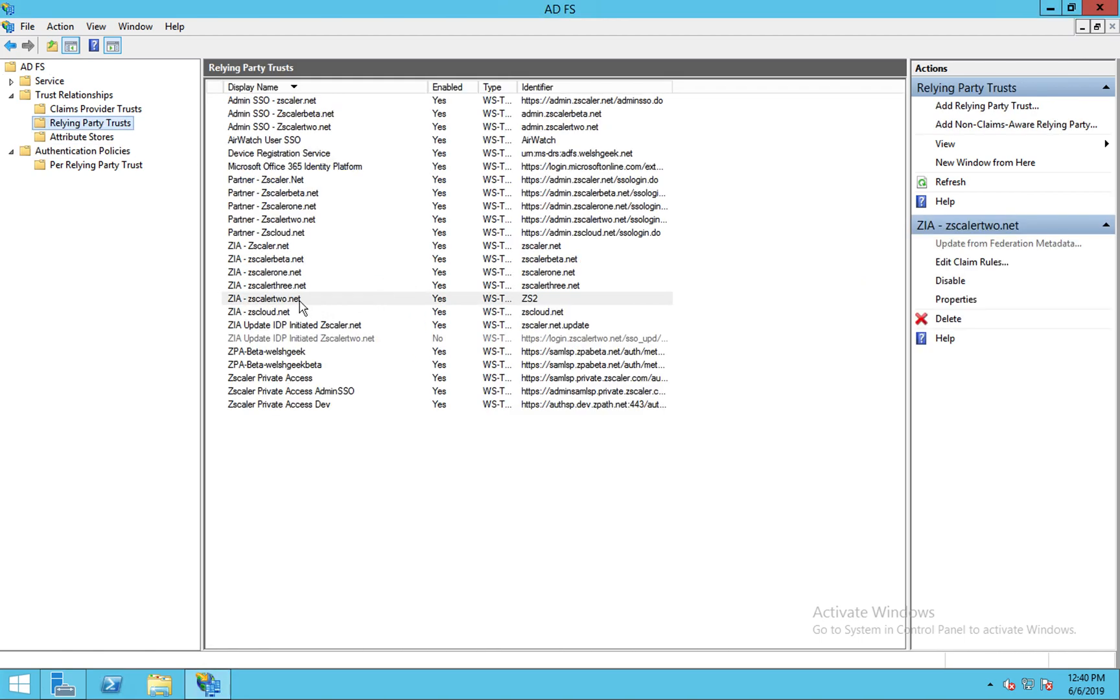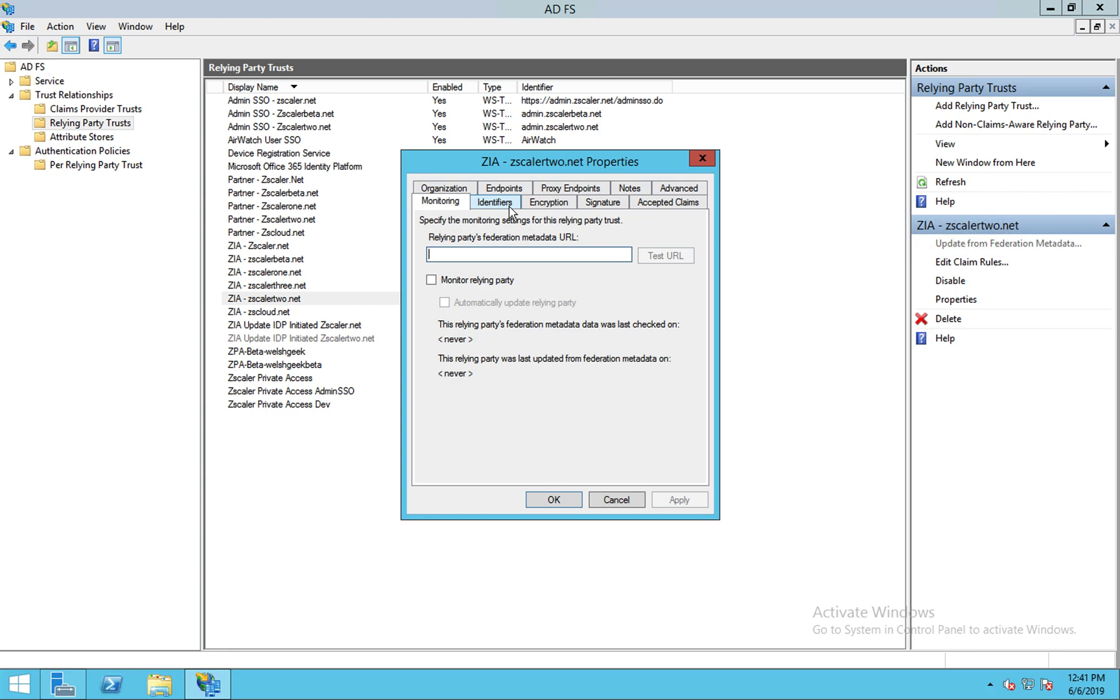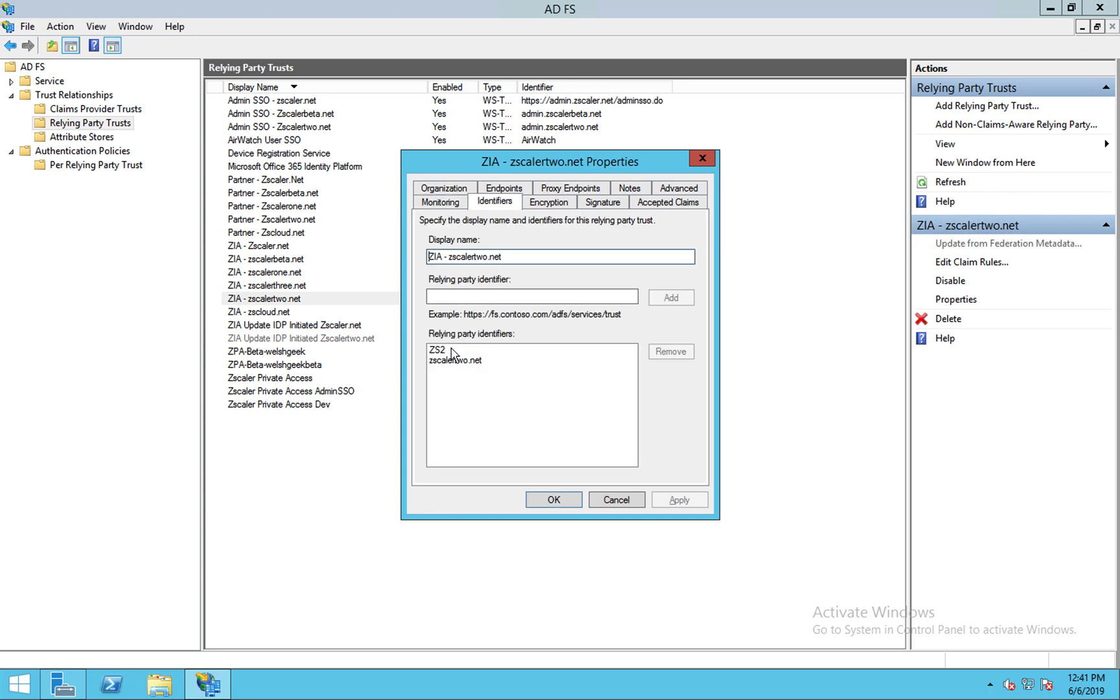Here's my Relying Party trust. I've got one, I've got a specific identifier, it's called ZS2 here and that's what I'm triggering on. And there's my identifier, it's ZS2.